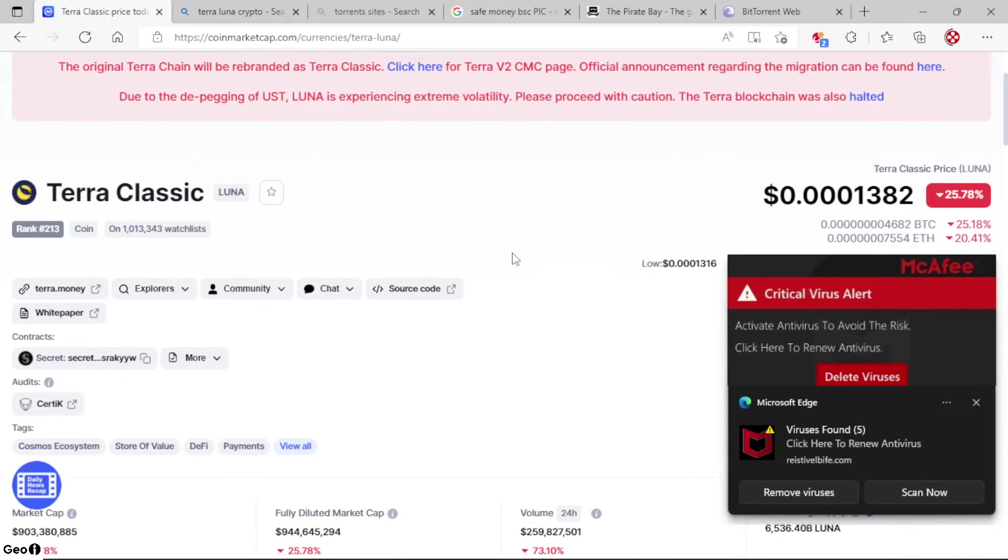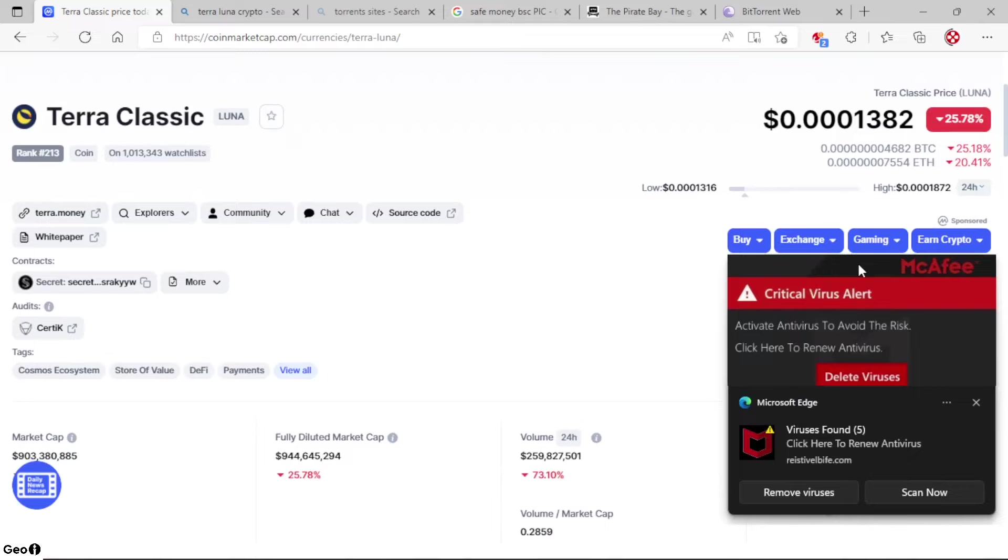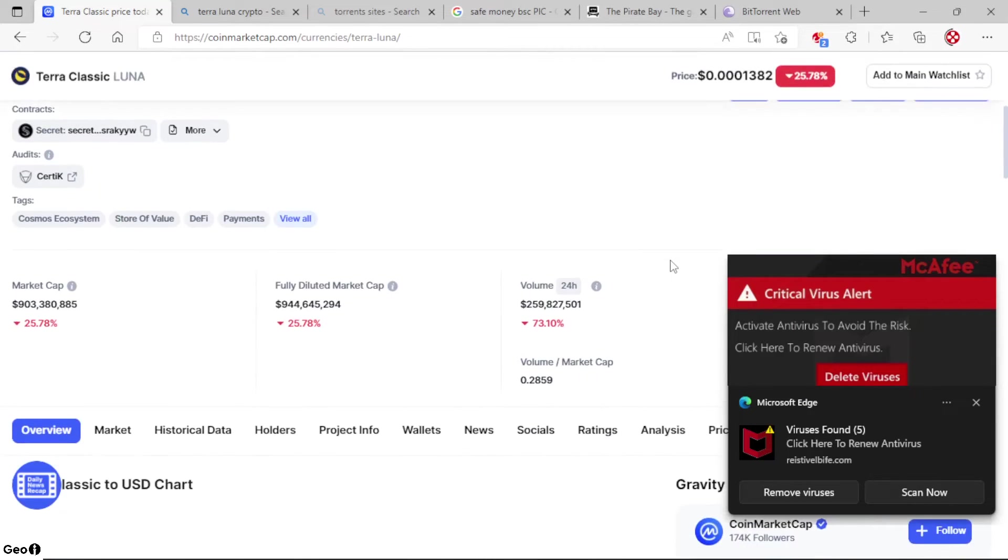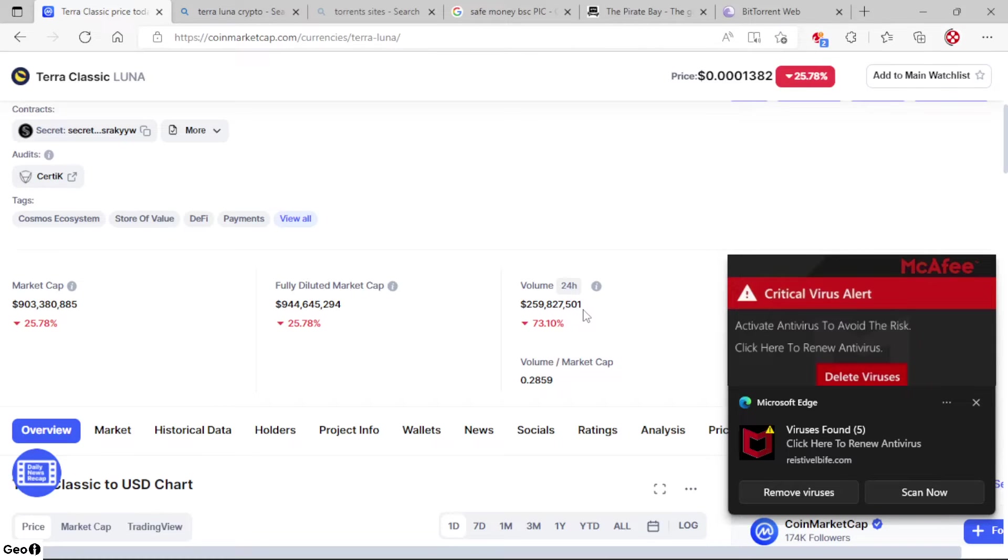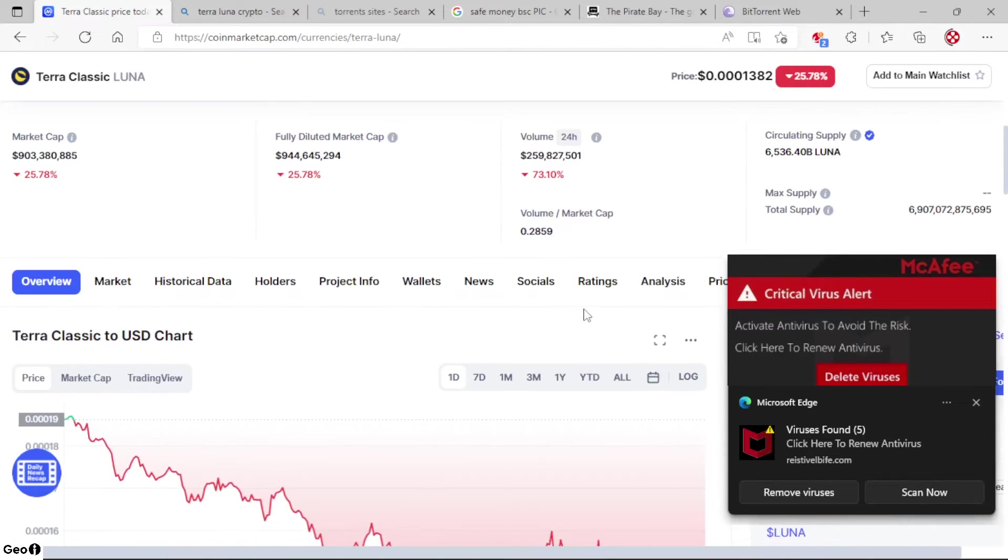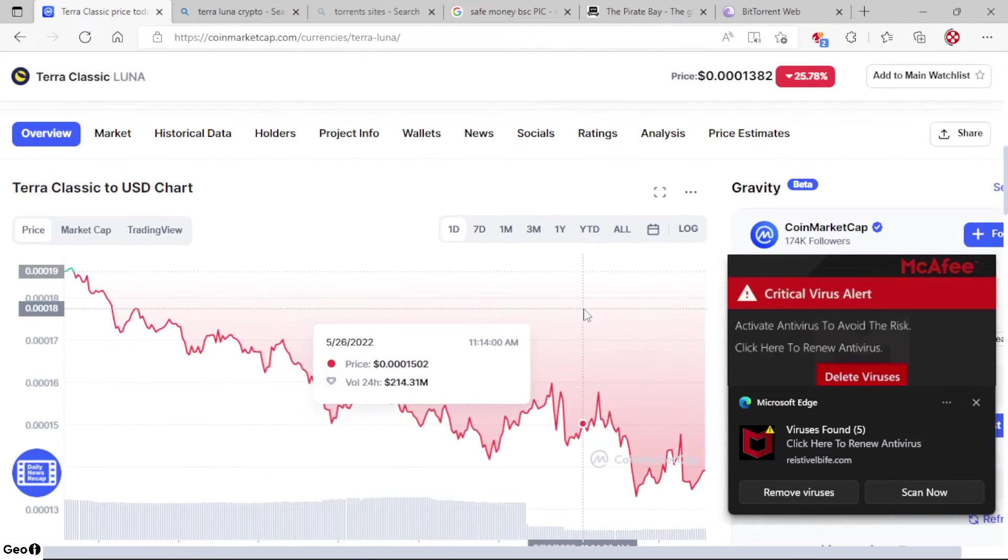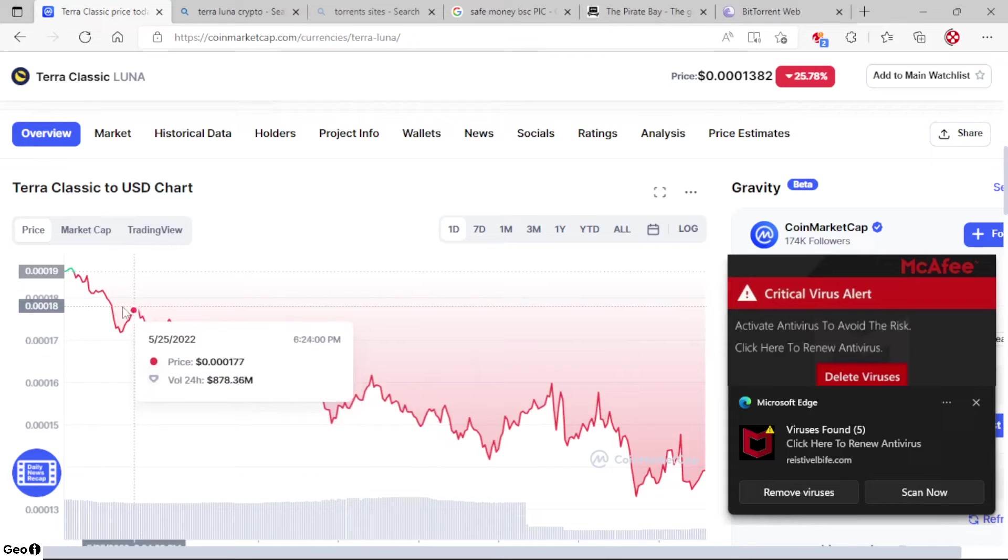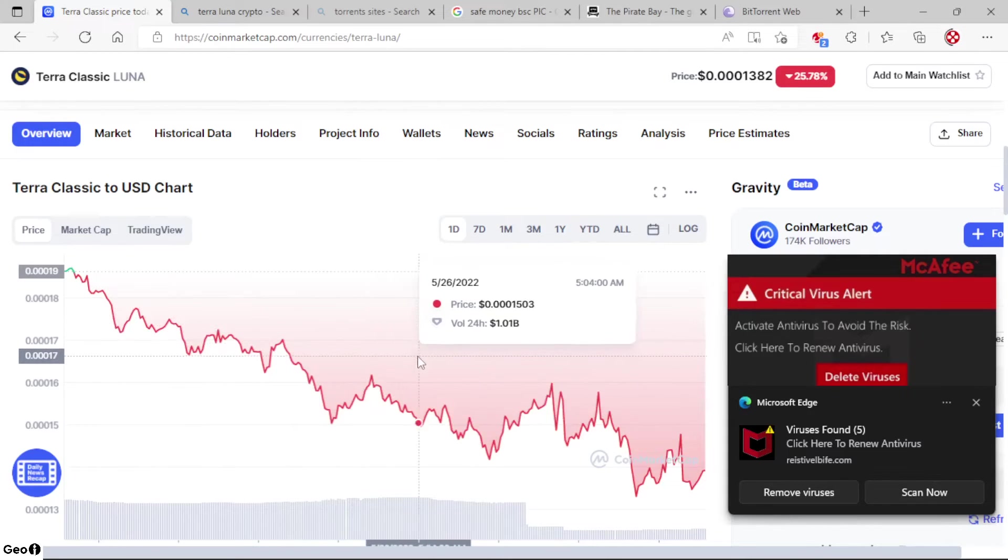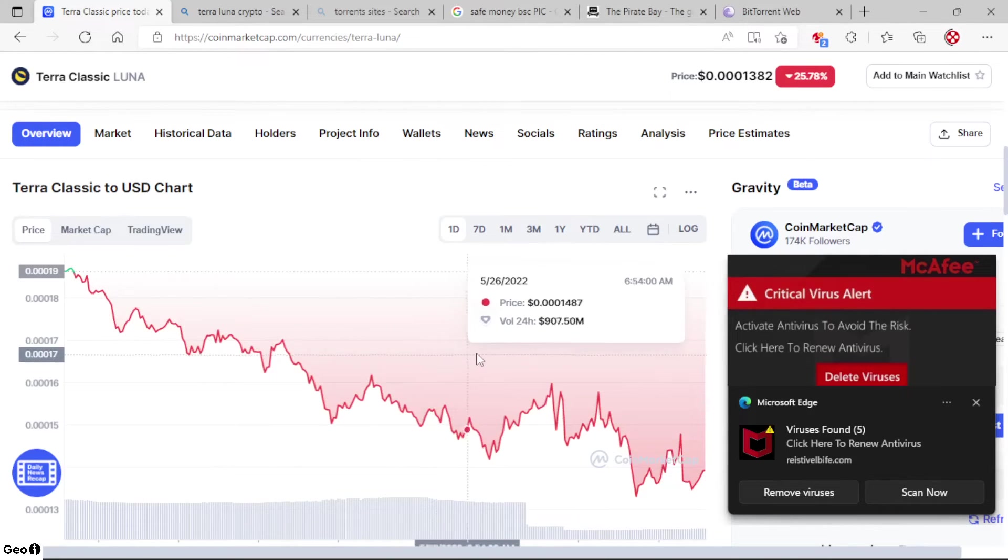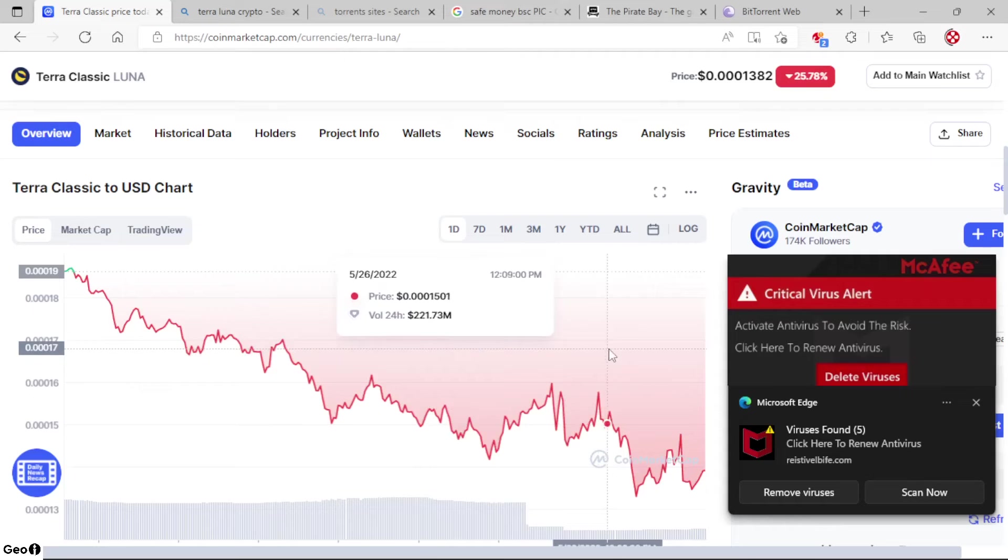Hopefully we work it out. We got a 24-hour volume of a little bit over—about almost 260 million. You know, as far as our charts going, as you can see, we're just climbing down that ladder.